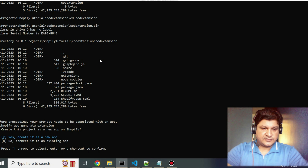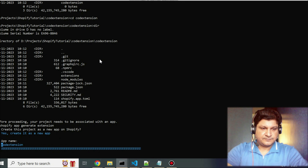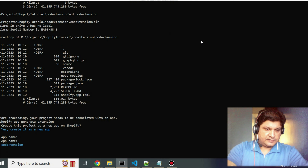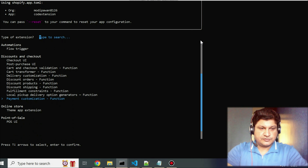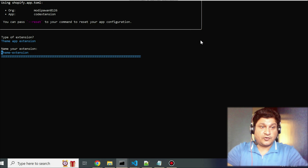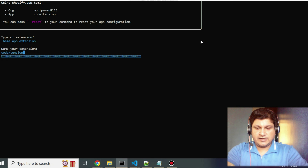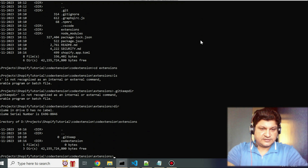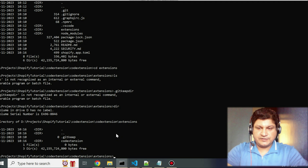I'm naming the extension 'cod-extension' — you can choose a different name. Once done, the extension folder is created. I'll now load this into VS Code: go to File, Open Folder, provide the path, and select the folder. The project will load into VS Code.